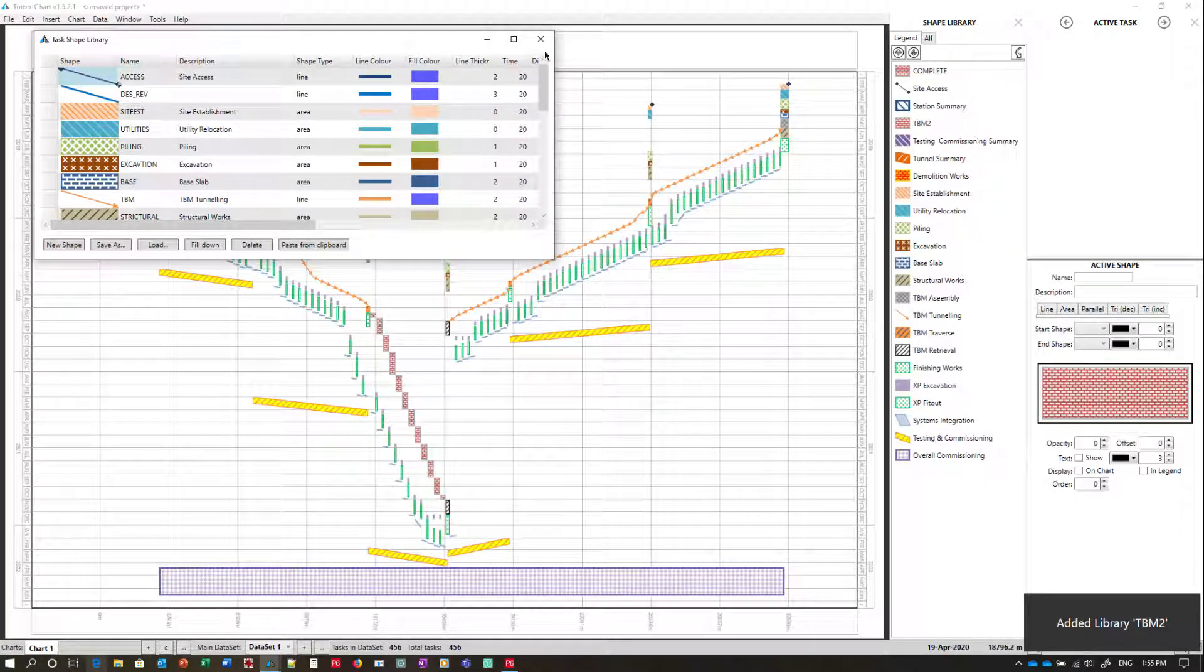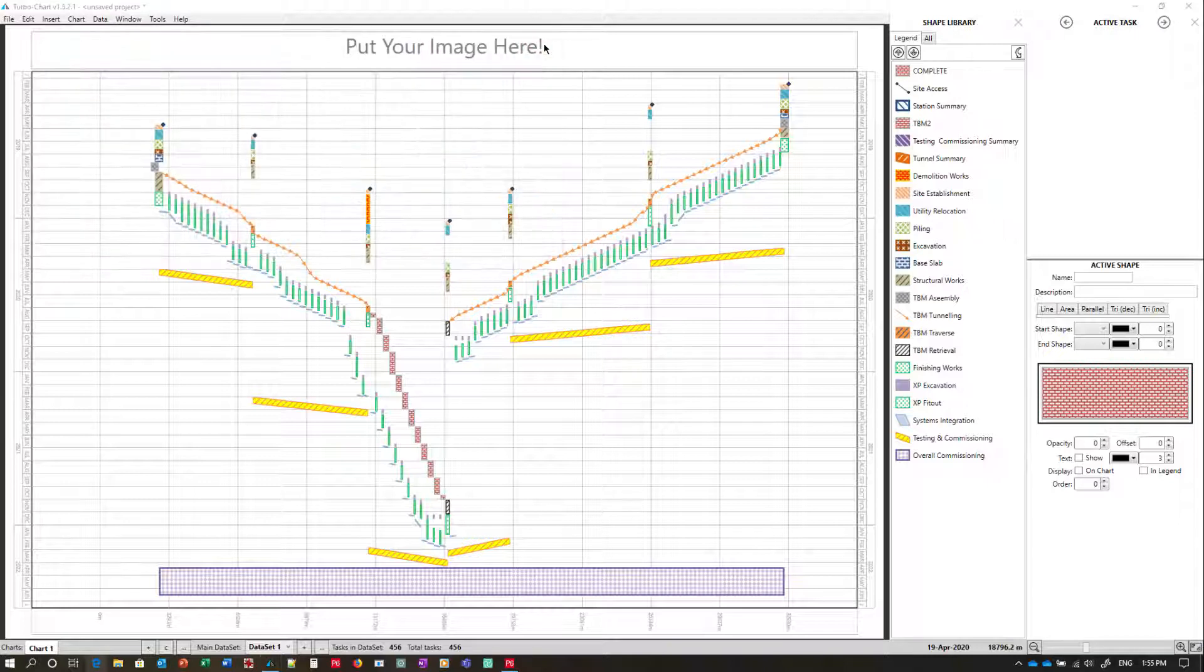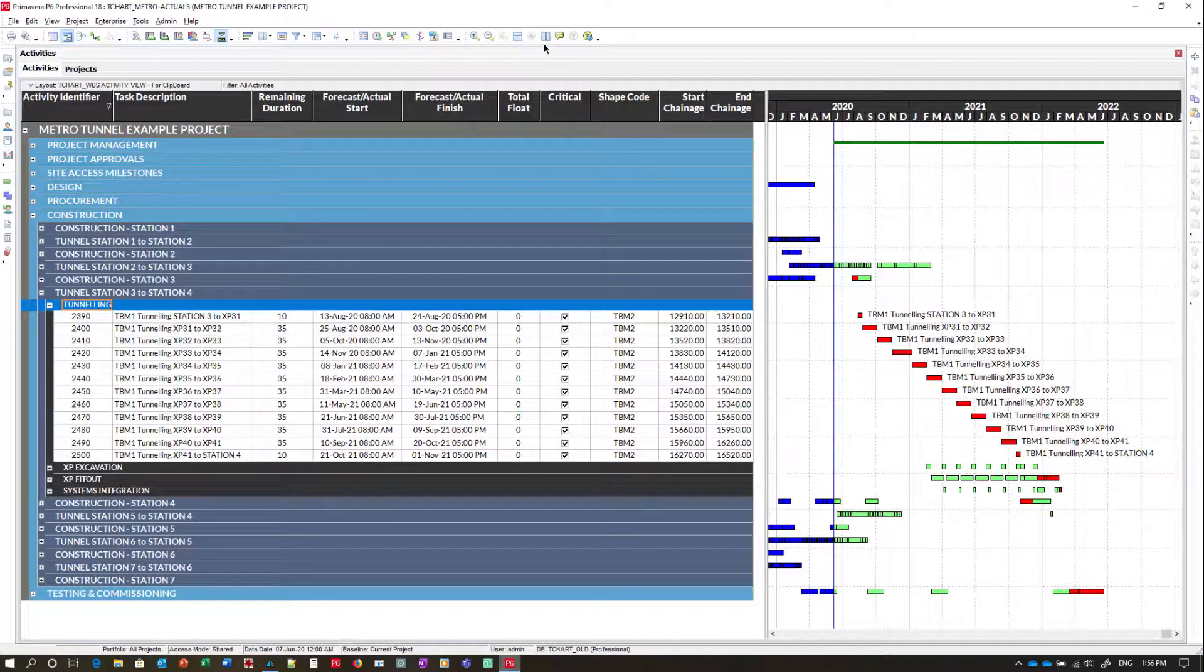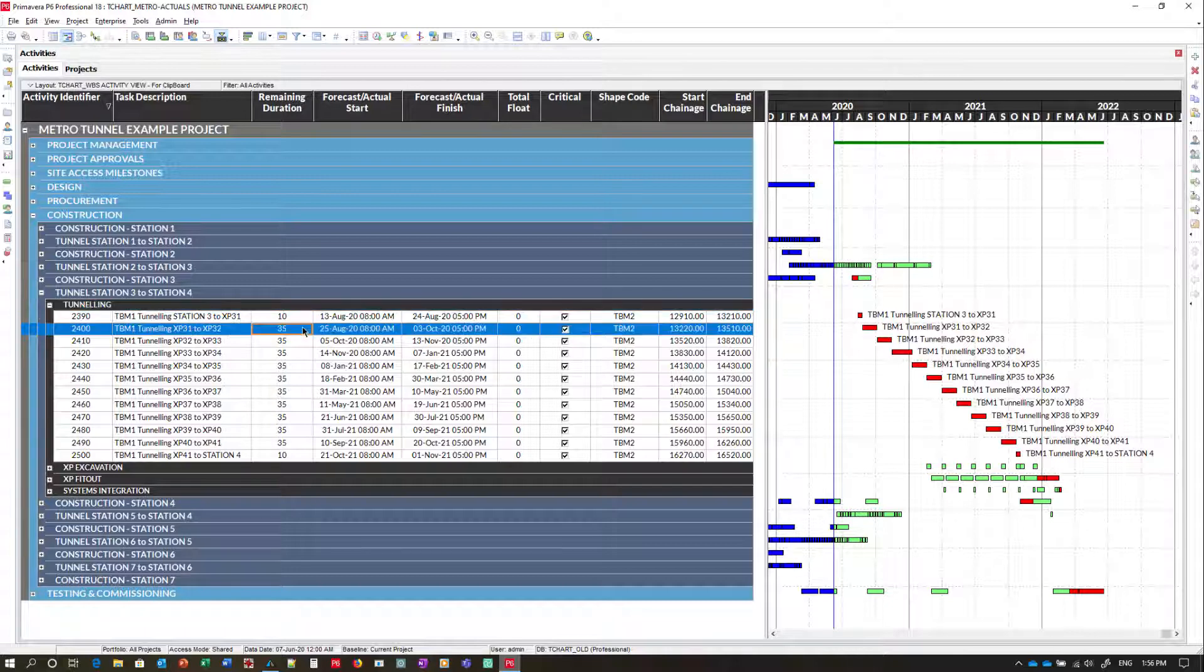Using a shape library our predefined shape codes are already presented. For the second part of the demonstration we're going to copy data from P6 again and this time paste it into a brand new data set. So we'll make some changes to our P6 schedule first.